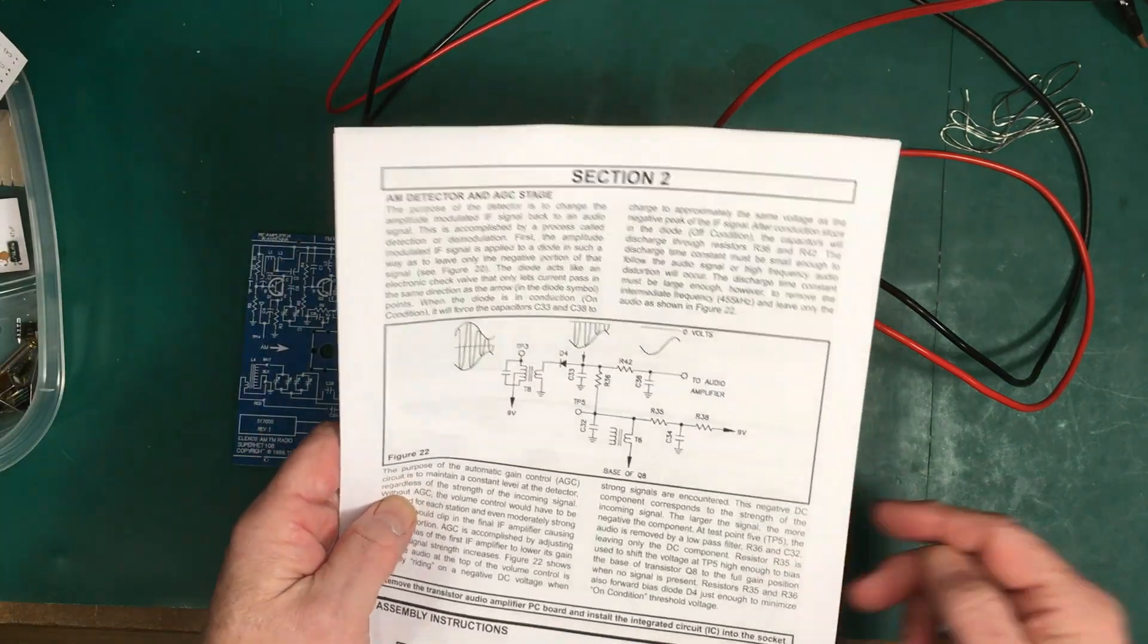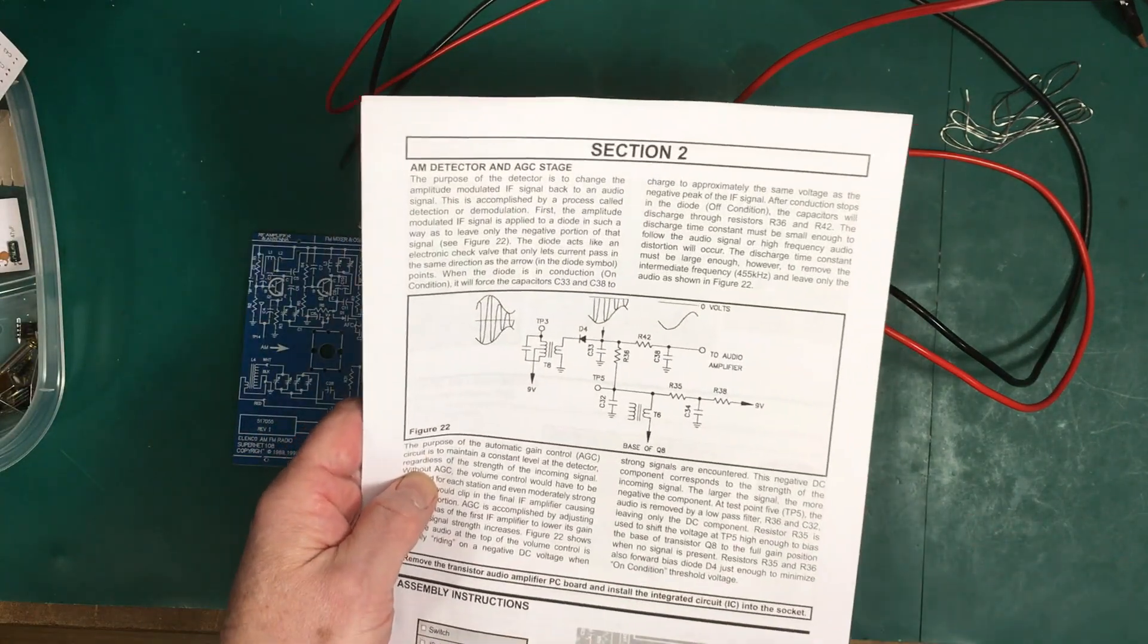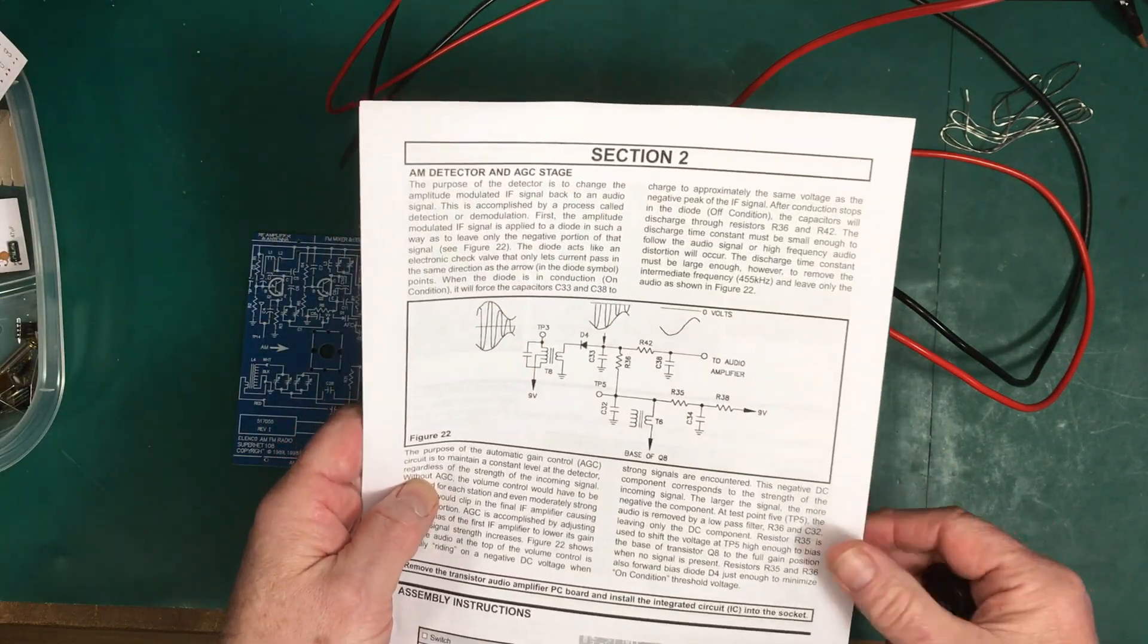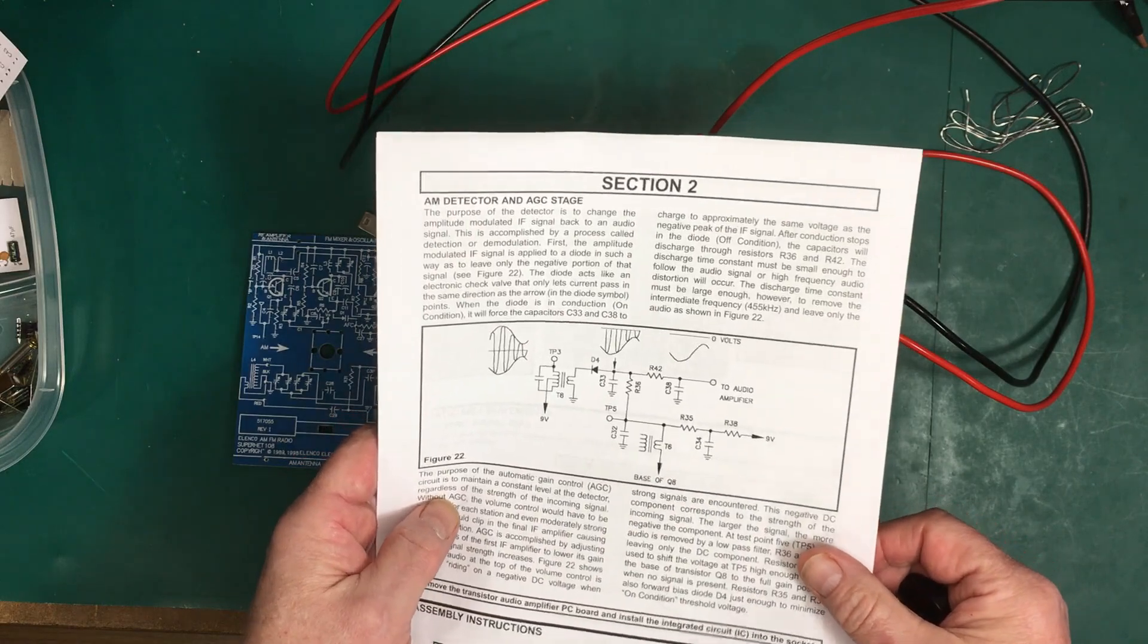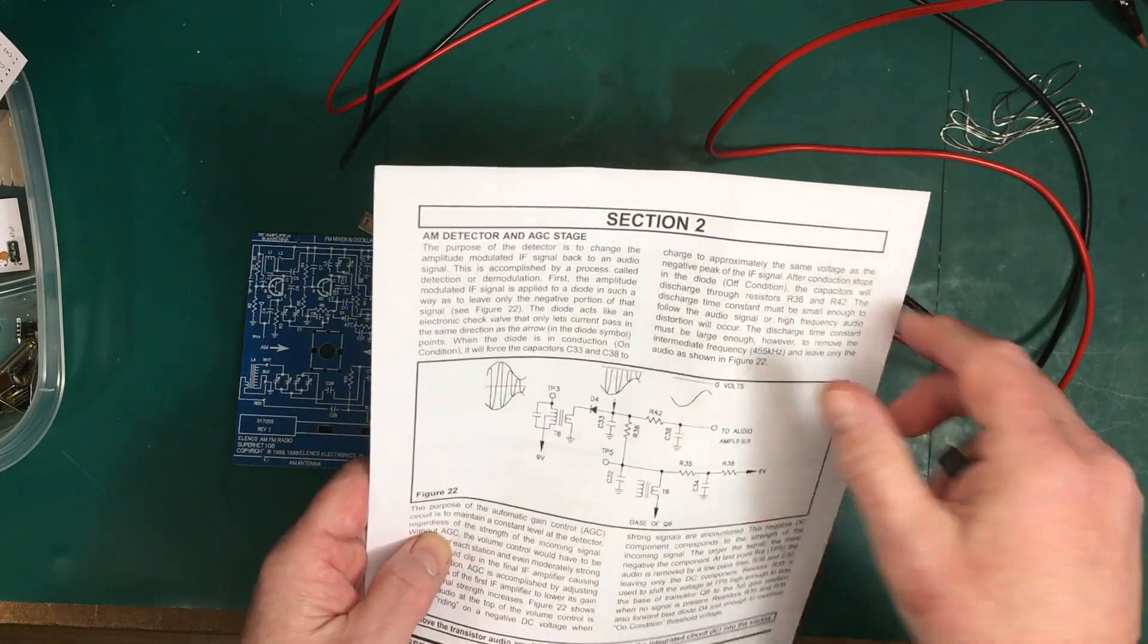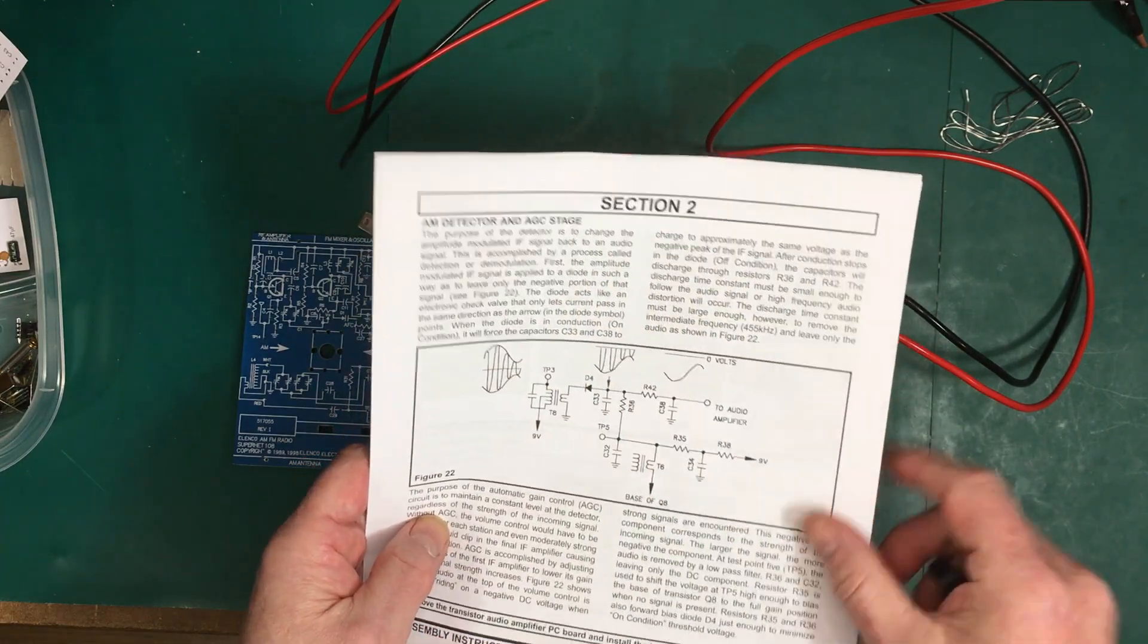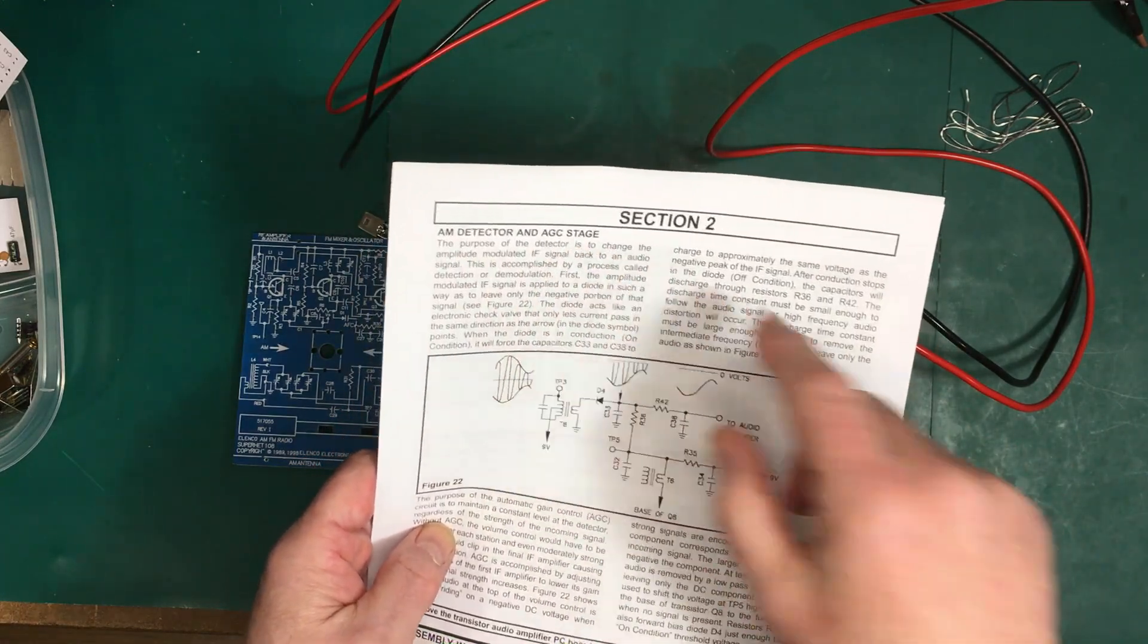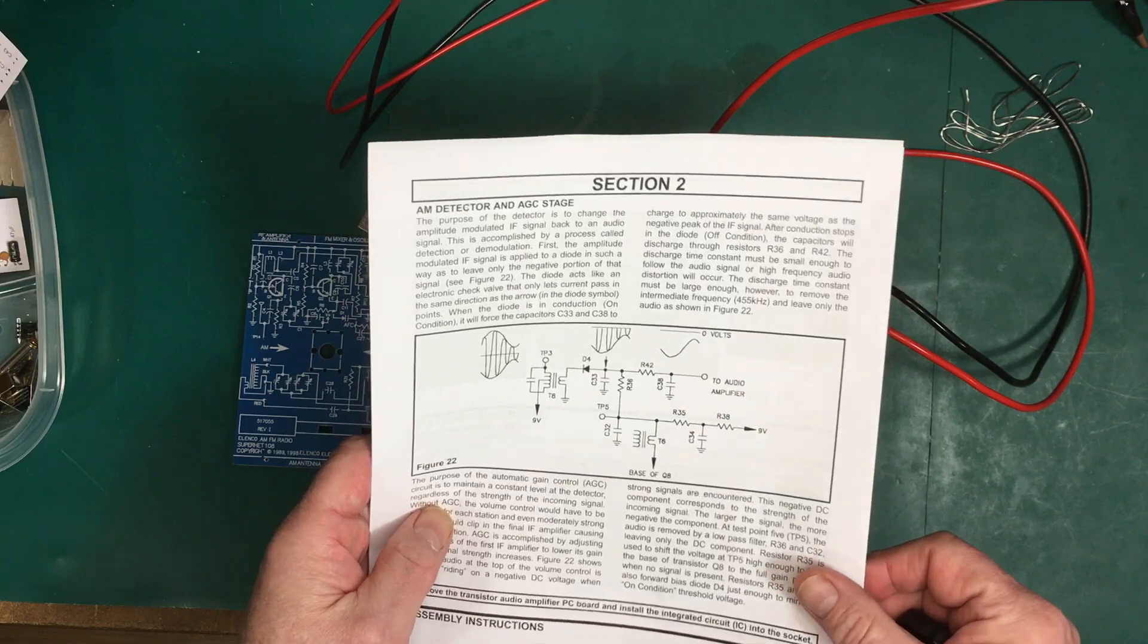Okay folks, we're here to continue building our AM FM radio kit from Elenco, and today we're going to do Section 2, the AM detector and AGC stage.